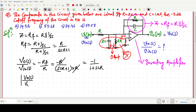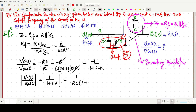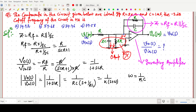From the transfer function 1/(1 + sCR), we can factor as 1/[RC × (s + 1/RC)]. This is a first-order low-pass filter function of the form 1/(s + ω), so the cutoff frequency is ω = 1/RC, and therefore f = 1/(2πRC).